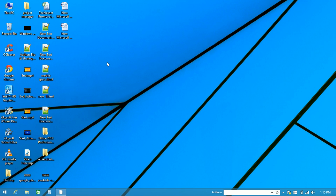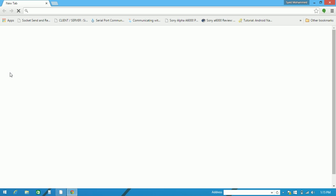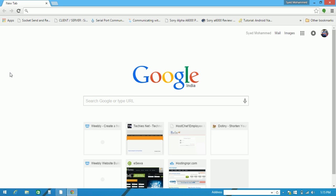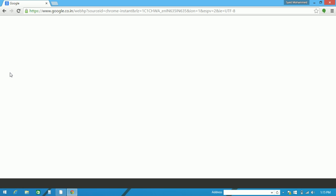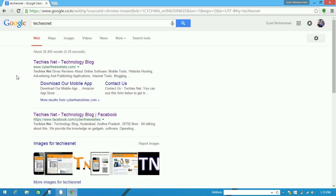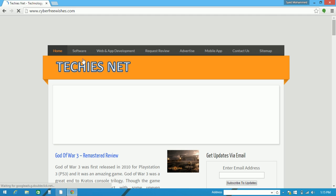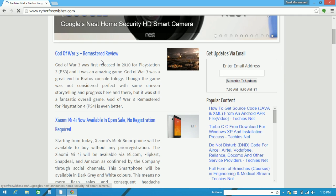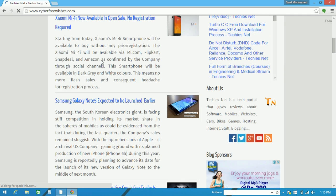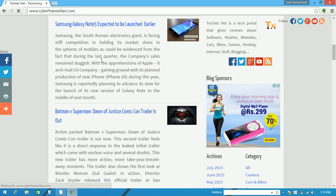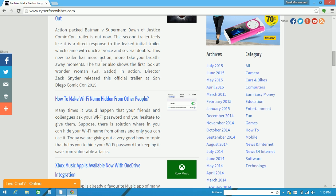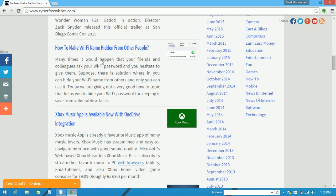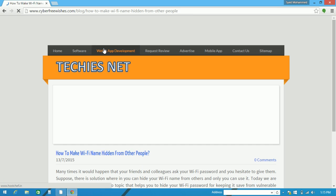We have also written a complete article on this. You can check on our blog cyberfreewishes.com or TechiesNet. Visit our blog and you can find this article on the first page by clicking on the link I have posted on the screen.